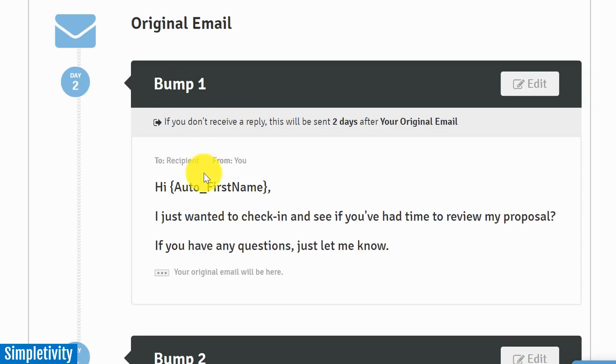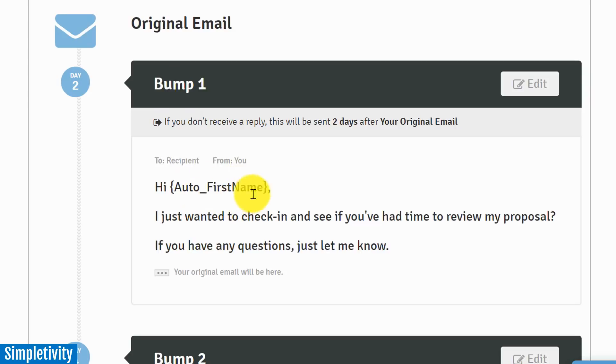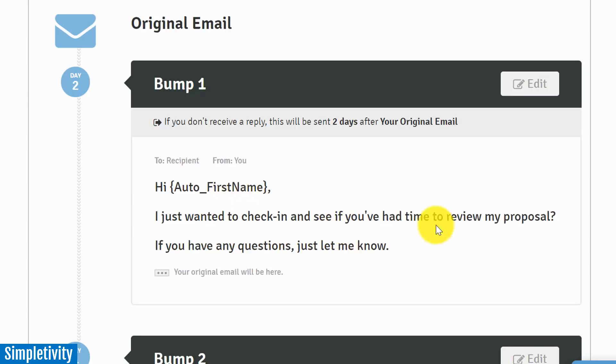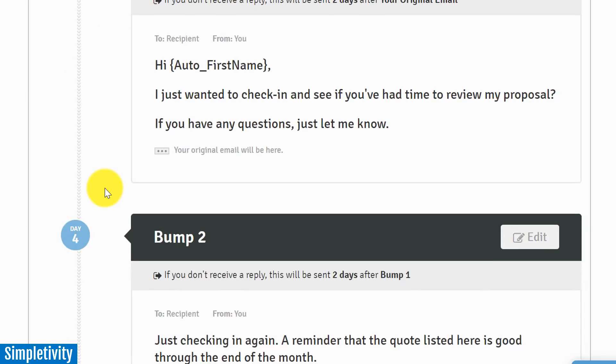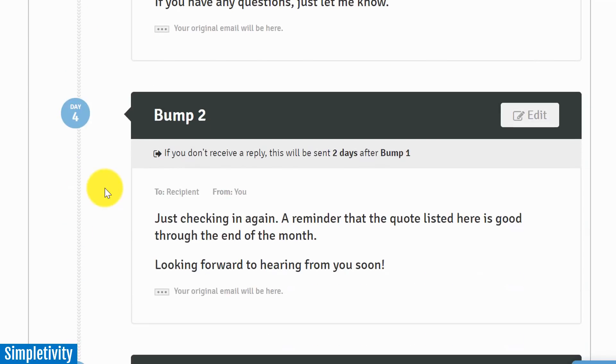And the other nice thing about Rebump is that you can actually add personalization. So here I've added the auto first name, right? This is going to be the first name from your email contacts. So 'Hi [first name], I just wanted to check in and see if you've had time to review my proposal. If you have any questions, just let me know.' And if we continue on to this proposal bump sequence, you can see that it's specific, right?